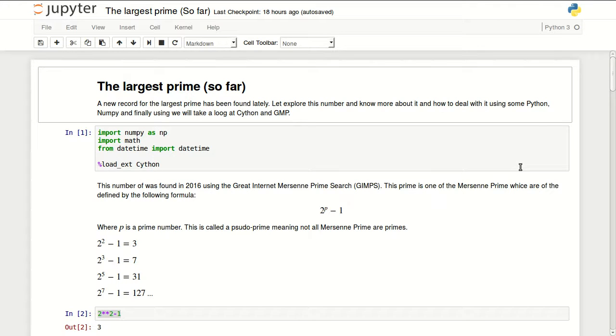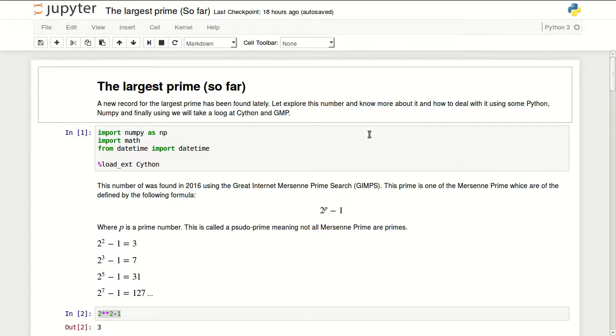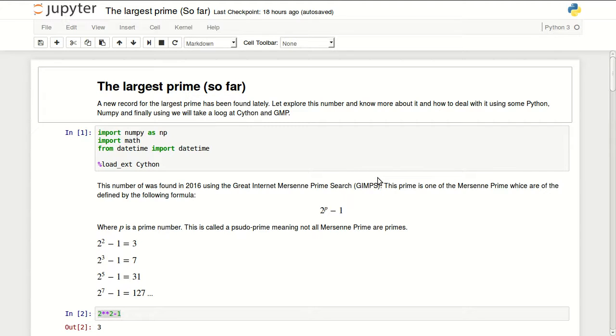I will be talking about the largest prime so far found. A new record for the largest prime number has been found lately. Let's explore this number and know more about it and how to deal with it using some Python, NumPy, and finally Cython and GMP library, which is a C library to deal with very large integers.